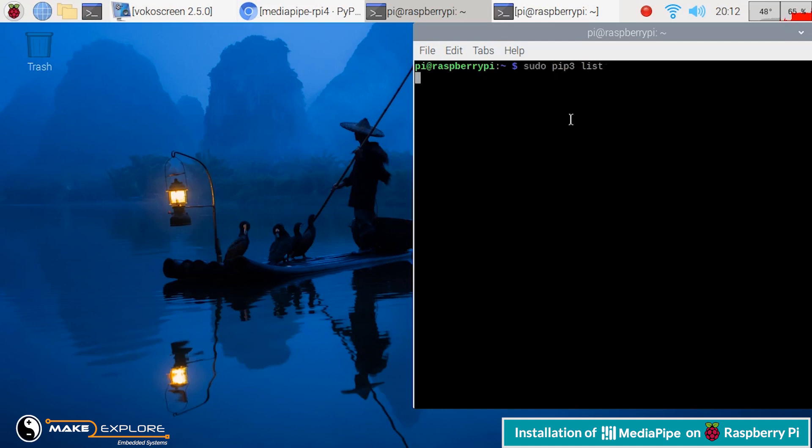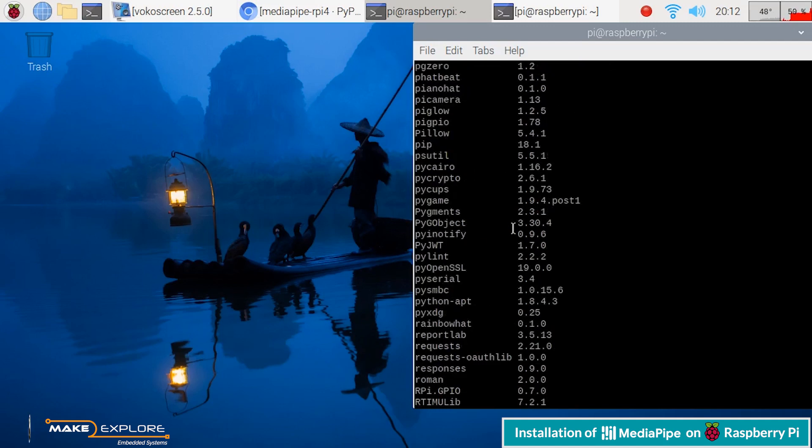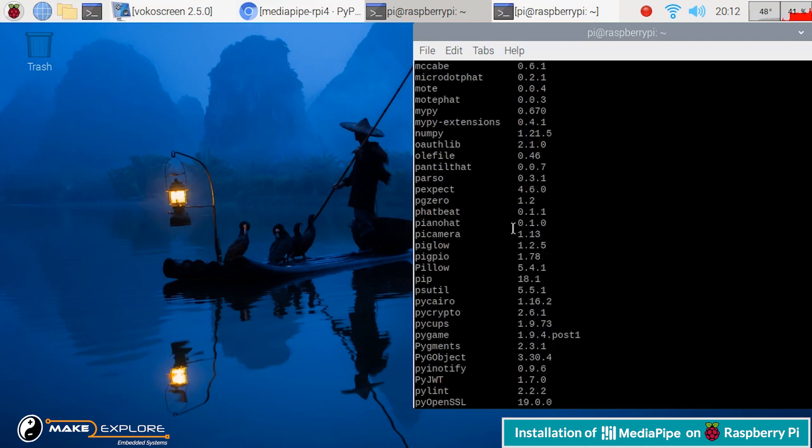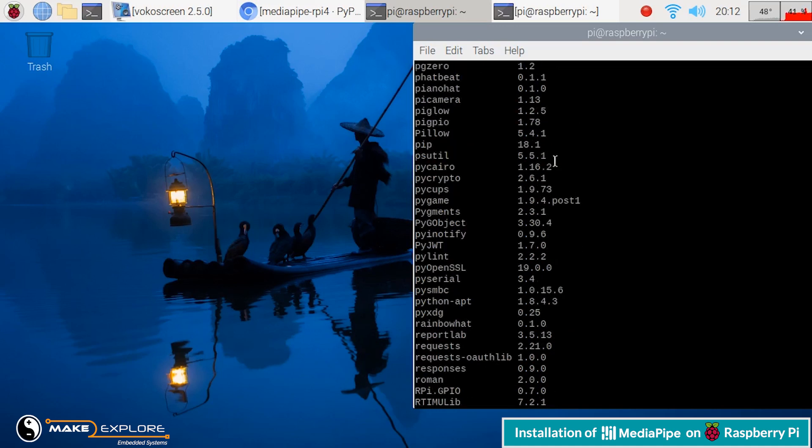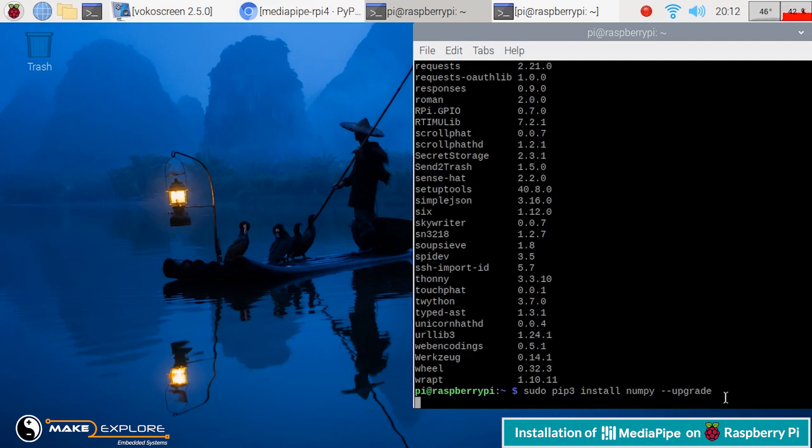So here, you can see, we have most of the packages. But we need to upgrade NumPy, which is most important for proper installation of MediaPipe. As we have checked, NumPy is pre-installed. So let's upgrade NumPy first. Just make sure to use flag --upgrade.